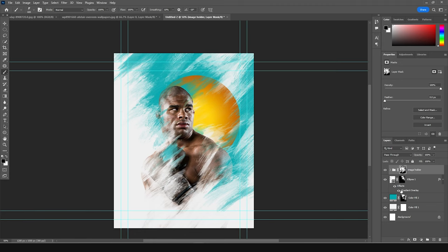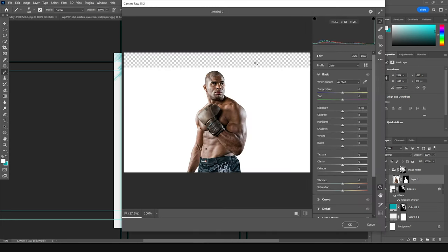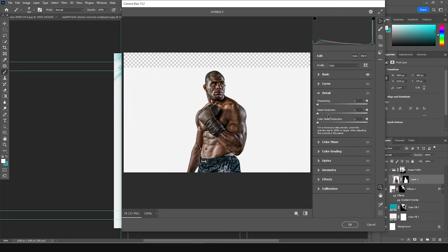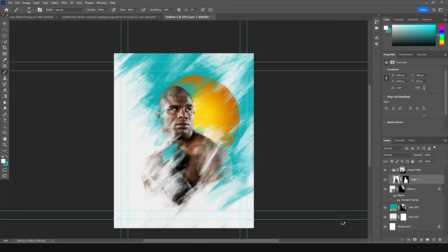Now let's do a color correction. Click on the player image, go to Filter, and go to Camera Raw Filter. Let's dial down the highlights, increase the shadows, increase the clarity, increase the texture, and increase the exposure a little bit. Go to the Detail tab, increase the noise reduction, add some color noise reduction too. Back on the Basic tab, increase the highlights a little more, drop down the vibrance, and click OK.